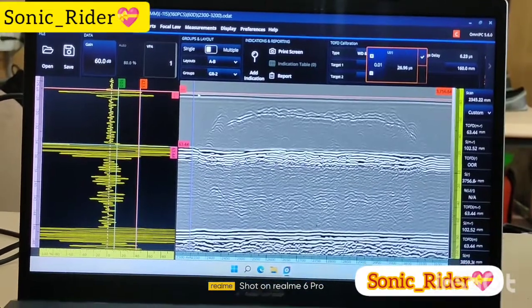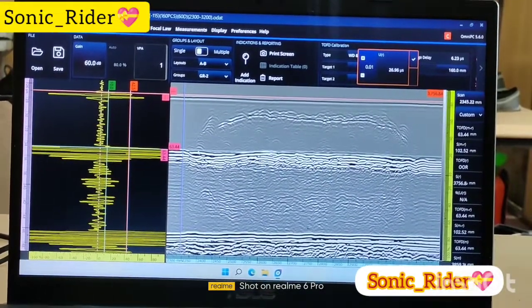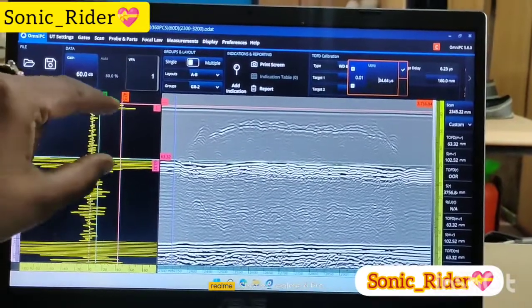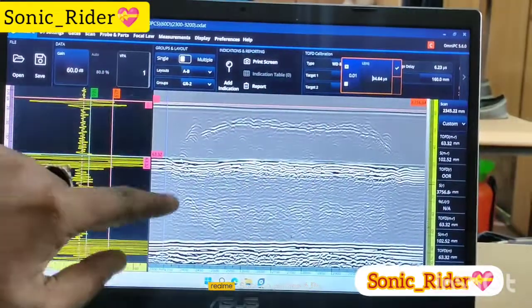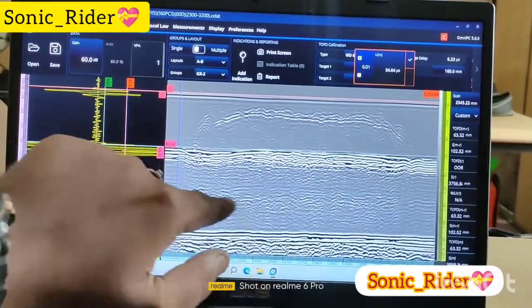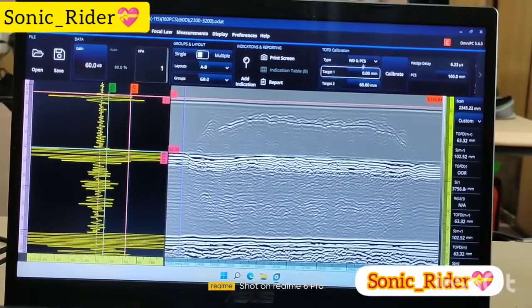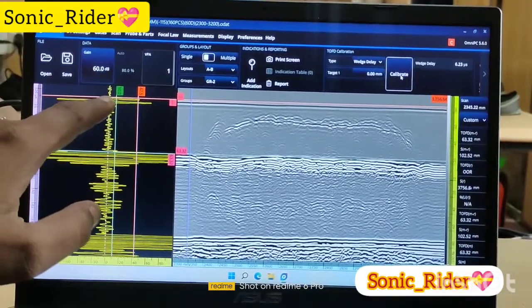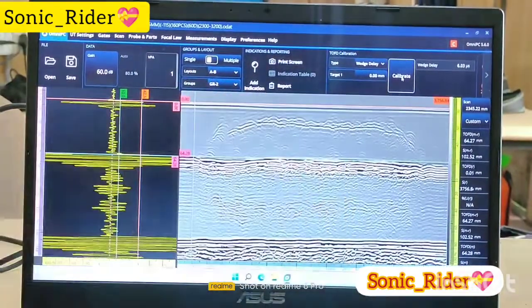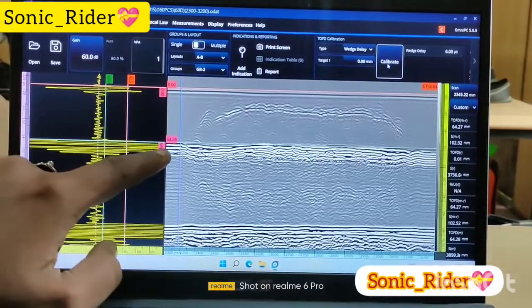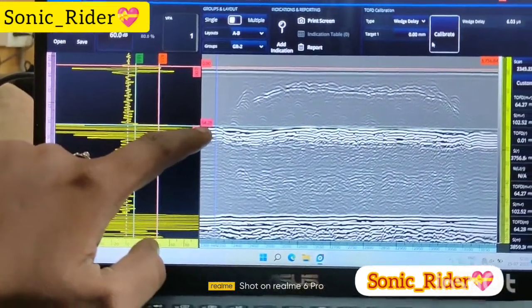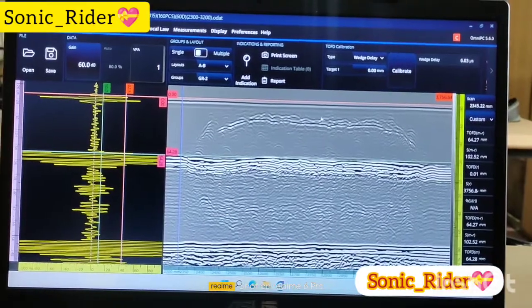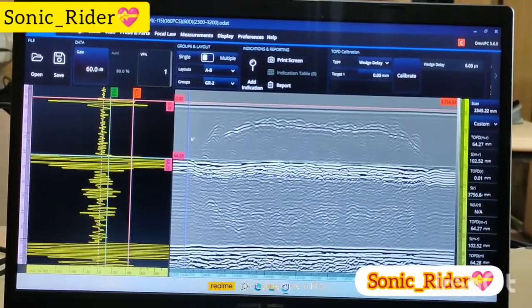This is the backwall, this is the lateral backwall, and this is mode conversion. This is your weld area — the longitudinal wave passes through and then mode converts into shear, producing this image. Now first of all, put the wedge delay — the negative reference point is selected — then put the wedge delay and calibrate here. Now it shows 0, and the actual thickness is 65mm, showing 64.28mm. Plus or minus 1mm is allowed from the actual thickness; if more than 1mm, you have to recalibrate or re-scan.